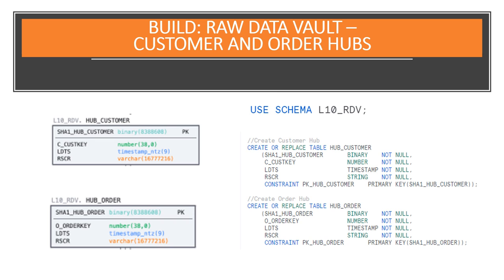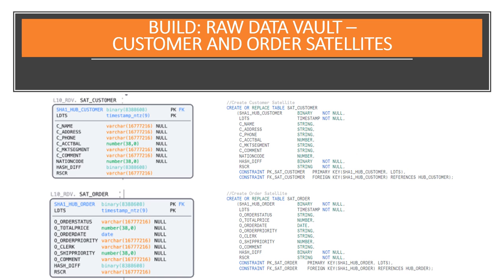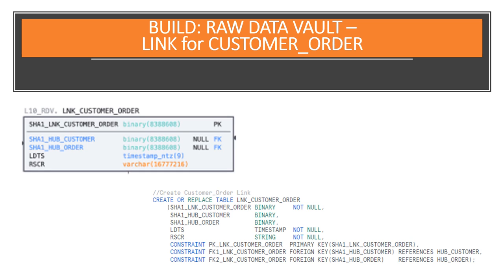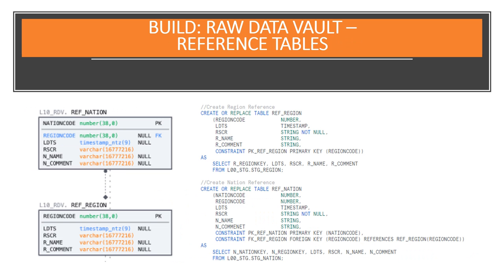Here are the two hubs, the two satellites, and the one link. Here we're building out the two reference tables and populating these two tables with data.